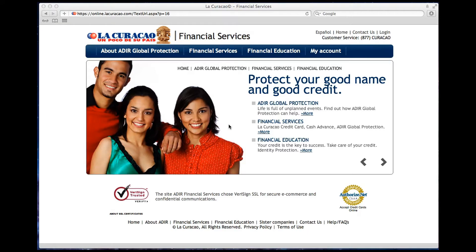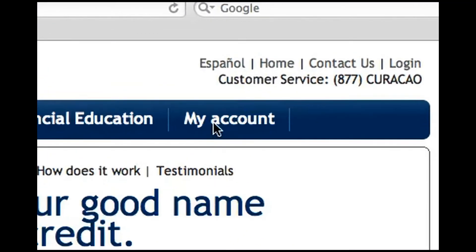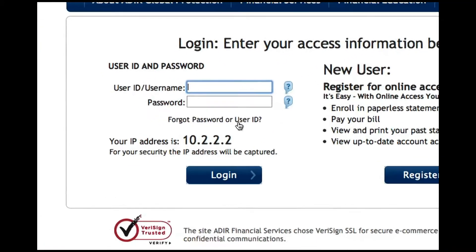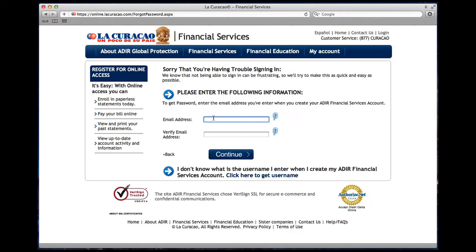Username and Password Help. If you forgot your login information, simply go to the My Account tab. Click on the Forgot Password or Username option. From this page, you can get help with your username or your password.